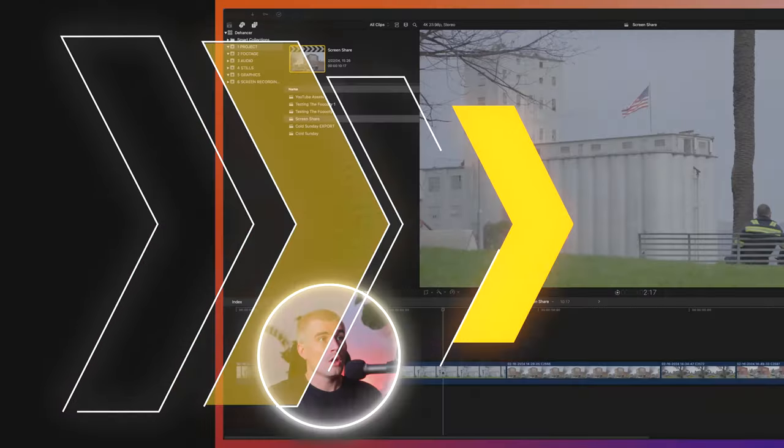So like I said, Dehancer is a film emulation plugin. So it works inside of your video editing software of choice. I'm going to be using Final Cut Pro today. And this is a super powerful tool that goes above and beyond just another LUT. I honestly don't understand how it works and how they were able to get this product to life, but it's super cool. So let's go ahead and check it out. Spoiler alert, it's freaking awesome.